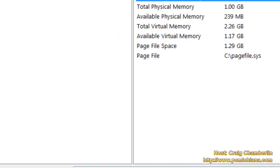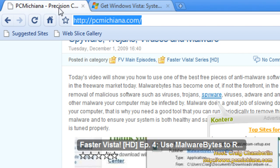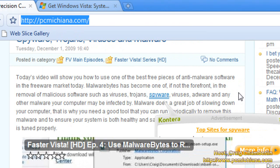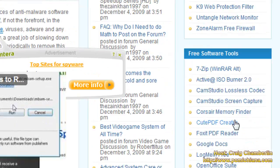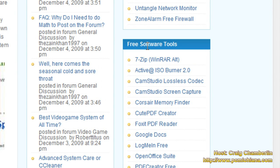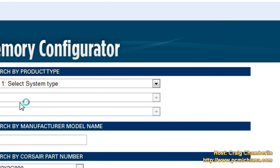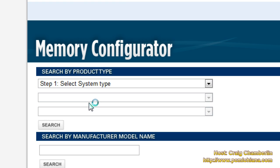Next thing we're going to do is go to my website and use the Corsair Memory Finder utility. You can just go to Corsair's website, but I have it under the section for free software tools. My website is PCMichiana.com — it's on the right hand side in the description. Select the Memory Finder. This tool will make it extremely easy to actually find an upgrade for your system.